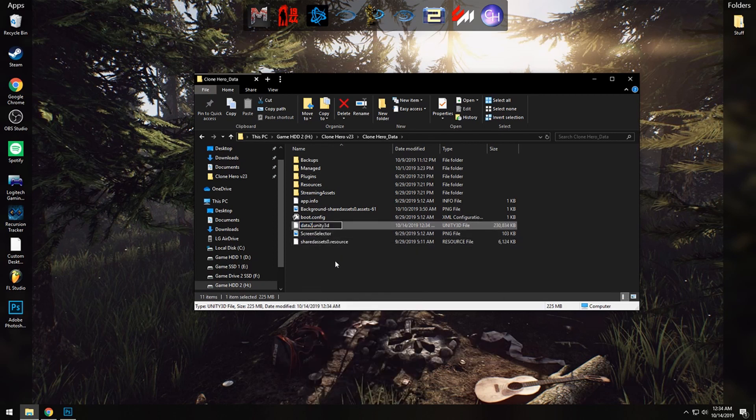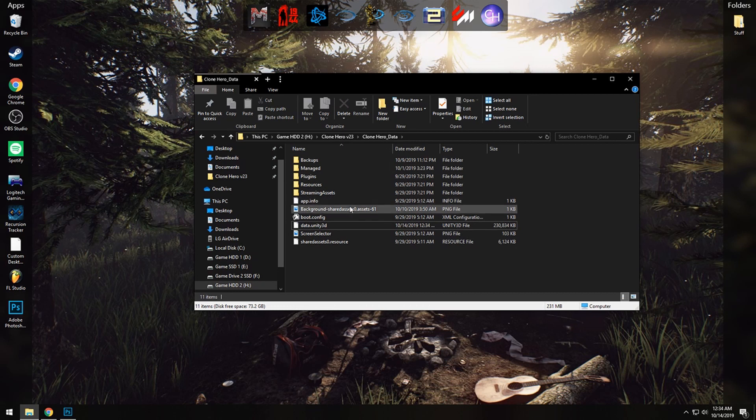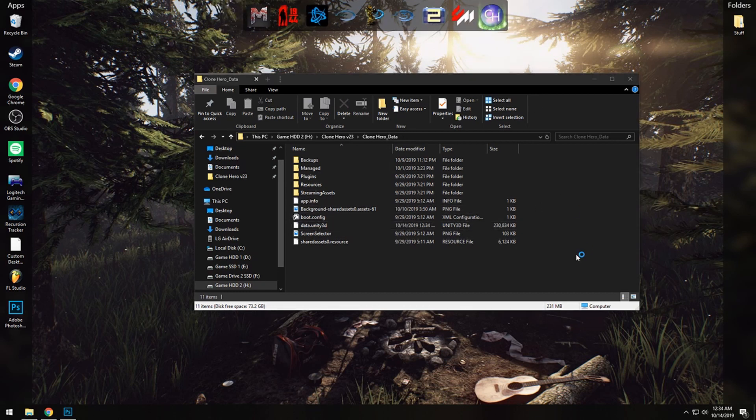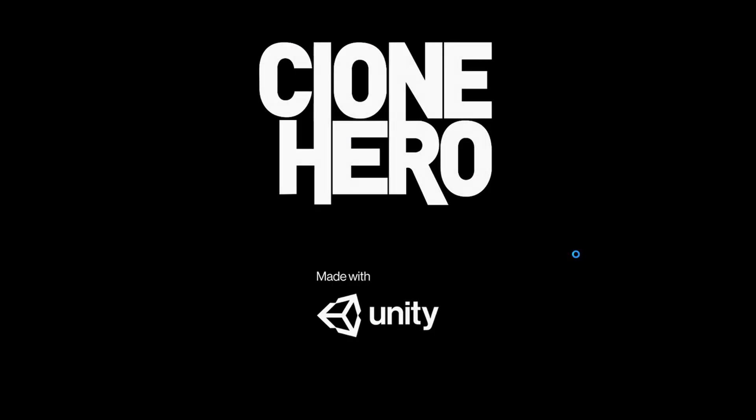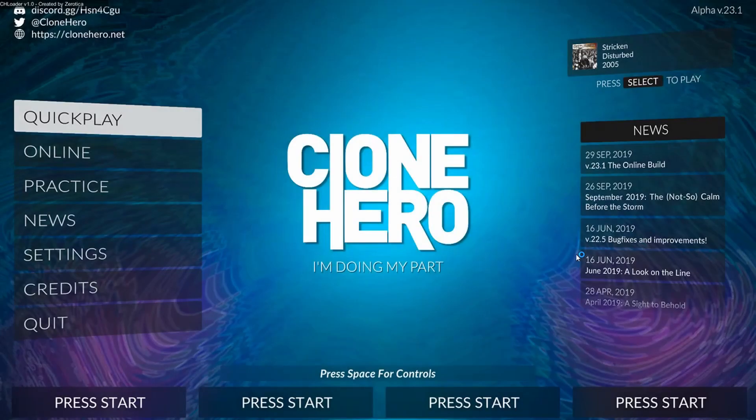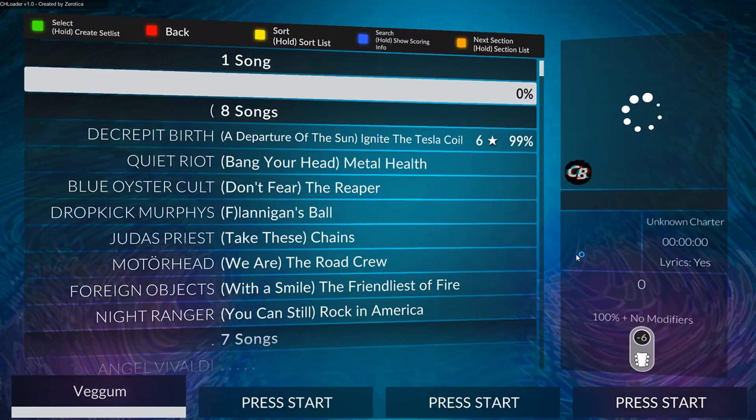And now we have the modded data file on here. So we're going to click on Clone Hero and see our modification in game.